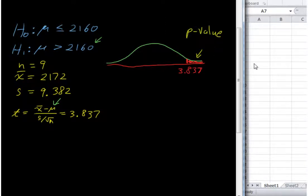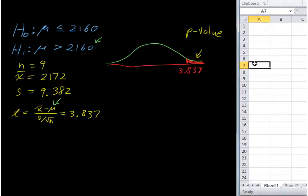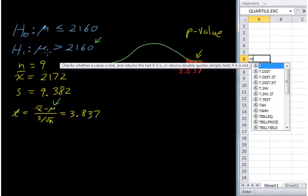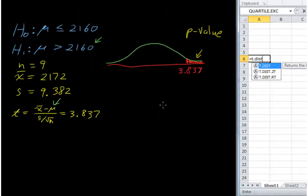How do you find that in Excel 2010? The commands are just a little bit different than in the older Excel. You can use equals T.DIST — notice we have T.DIST.2T and T.DIST.RT. This is a right-tail test because mu is greater than 2160. Excel 2010 has parsed it out so we don't have to do the one-minus business if you're doing a left or right tail.